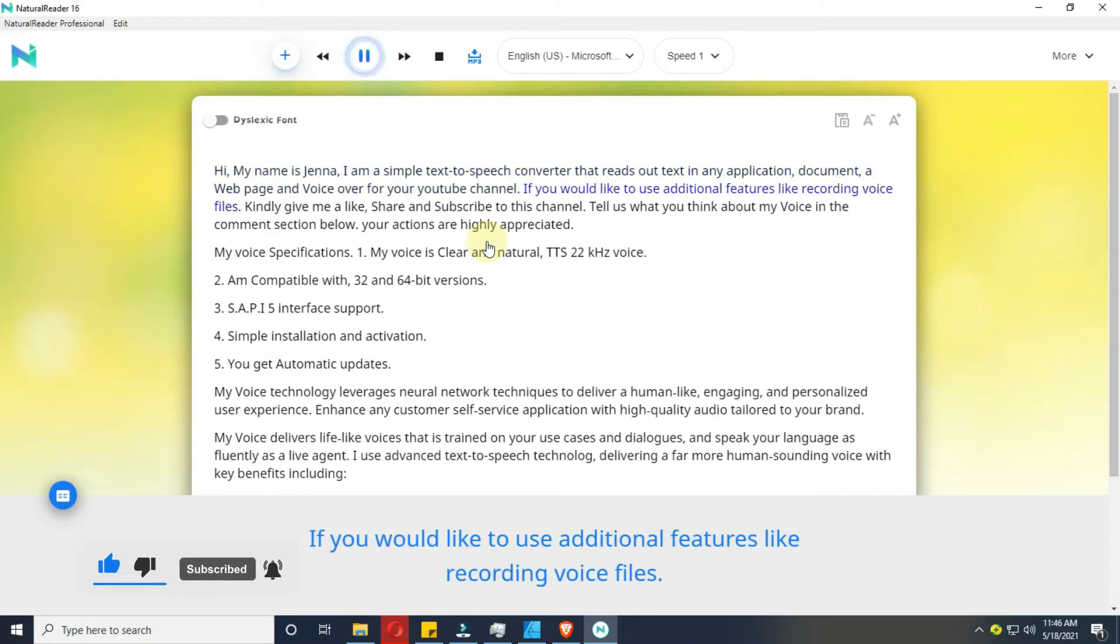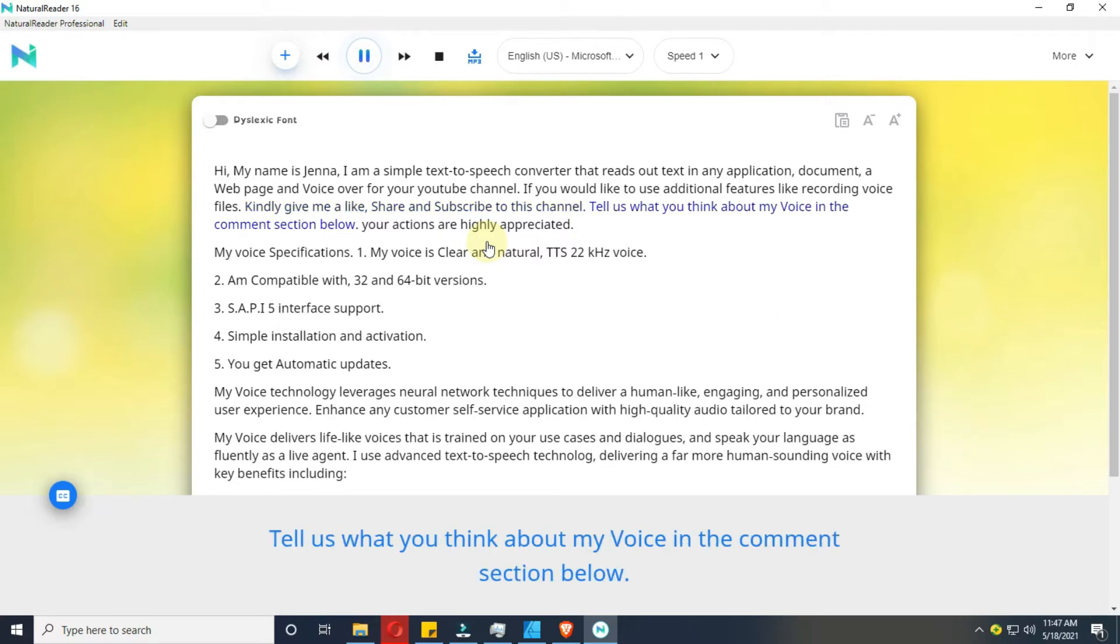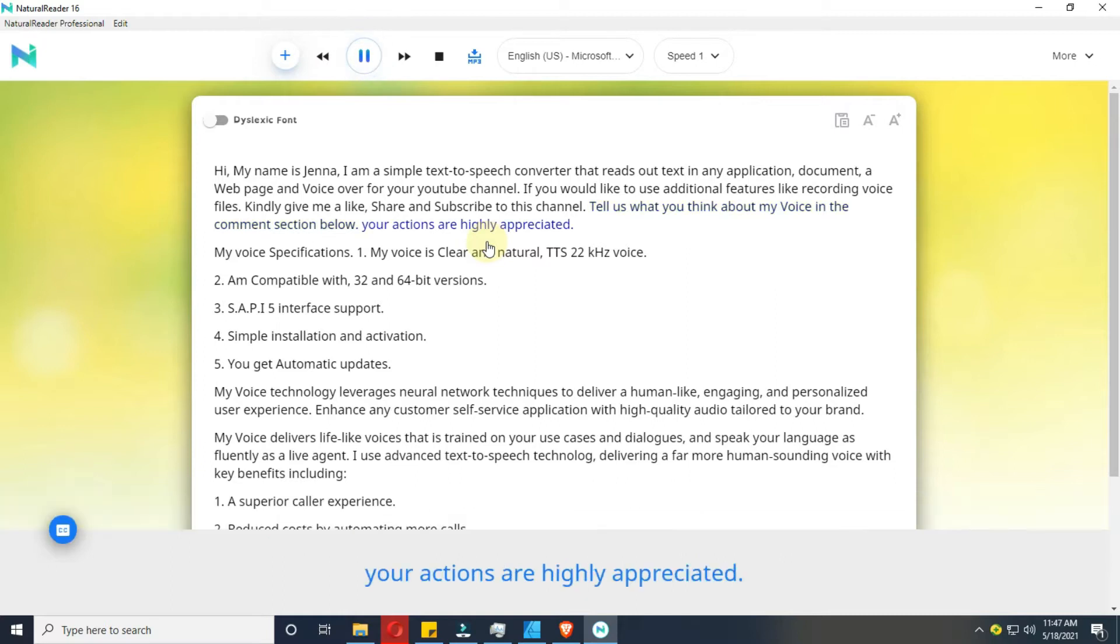If you would like to use additional features like recording voice files, kindly give me a like, share and subscribe to this channel. Tell us what you think about my voice in the comment section below. Your actions are highly appreciated.